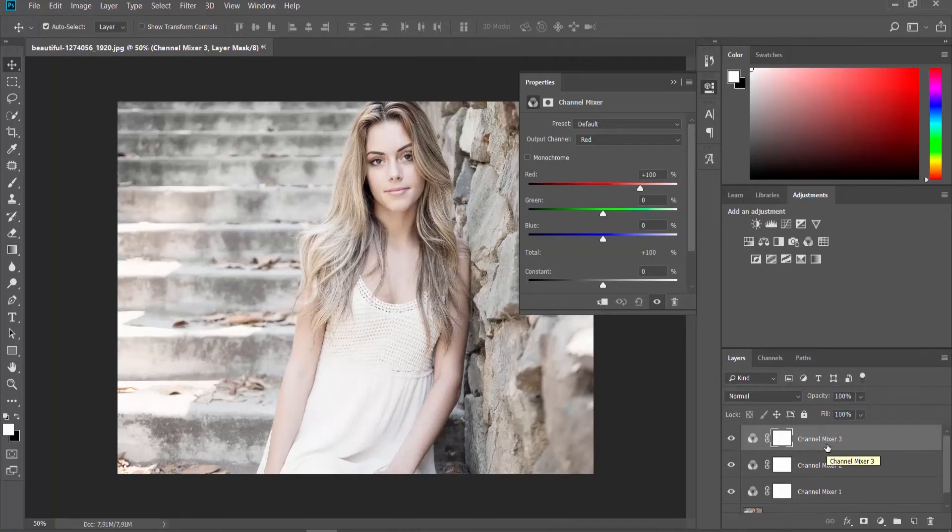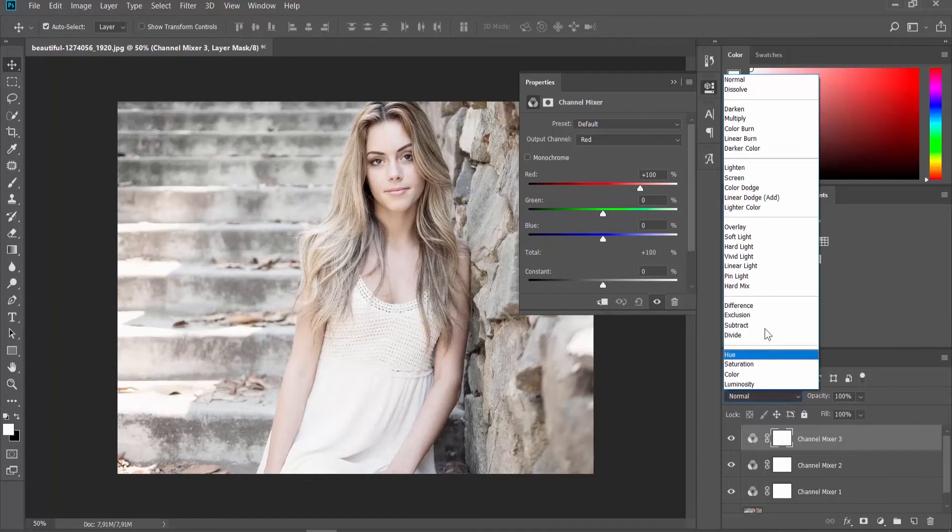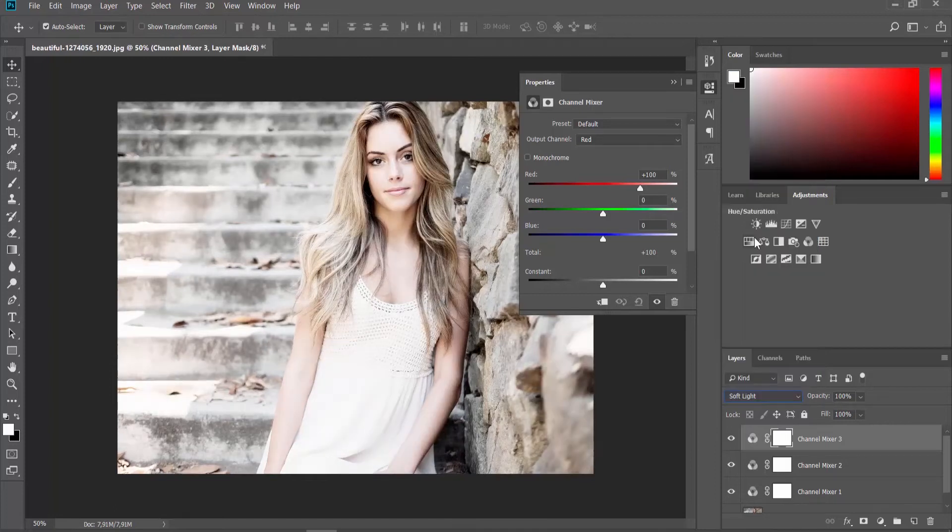Choose Channel Mixer 3. Click on Normal at the Layers panel and set it to Soft Light. Move the Contrast pointer to the right to adjust the settings.